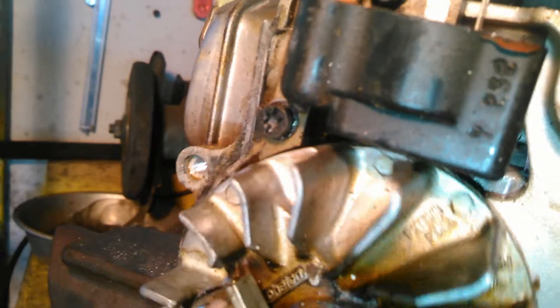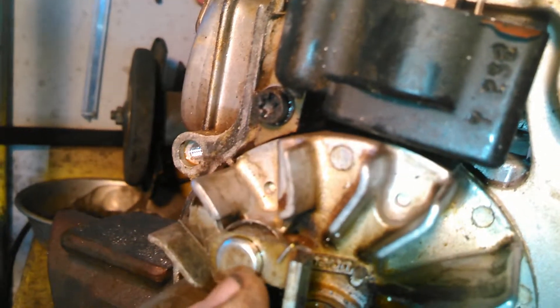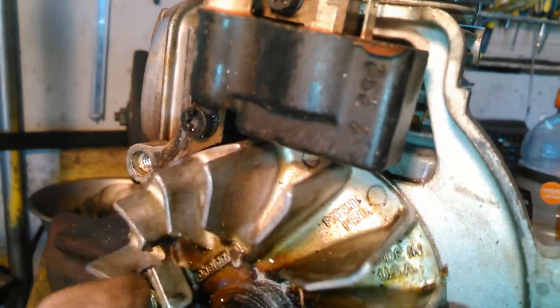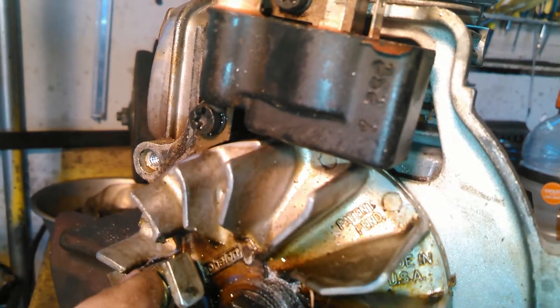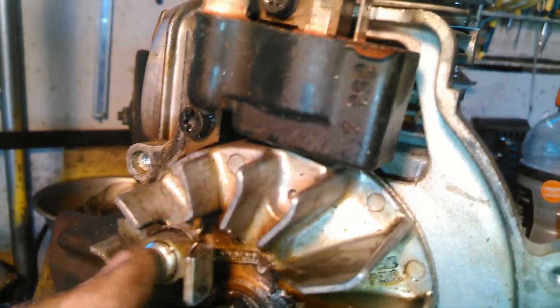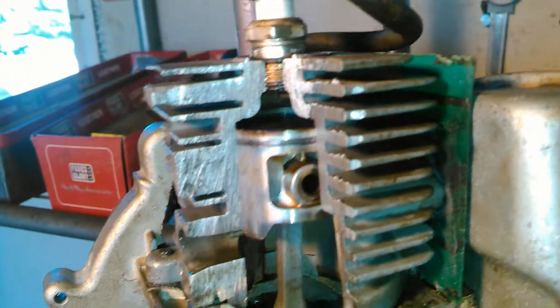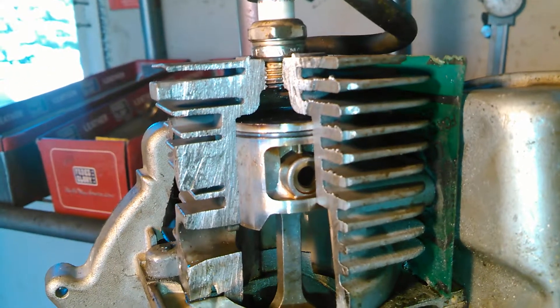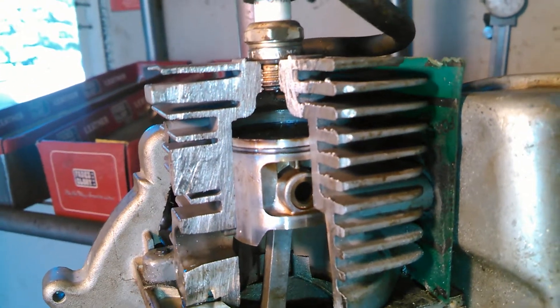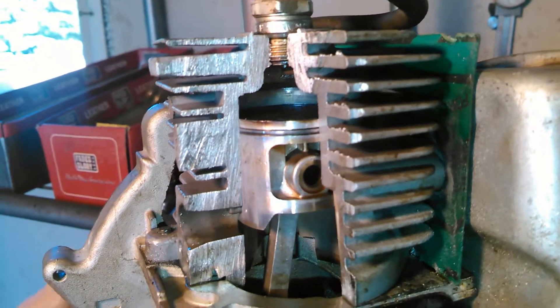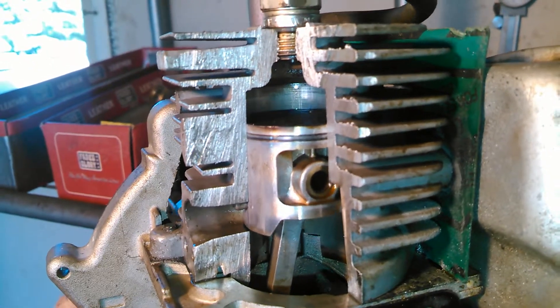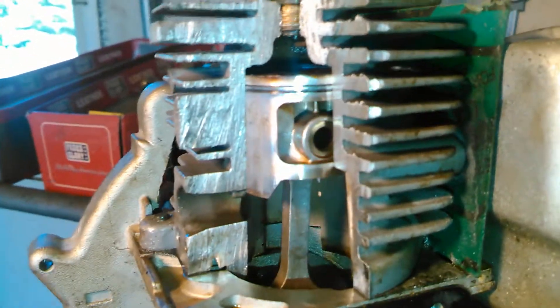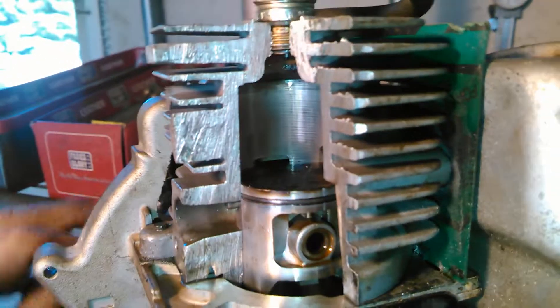Top dead center is right there, and it fires slightly after that, right there. If we come and look at it here, there's top dead center, and it fires slightly after that right there. That ensures that everything continues going the same direction and it operates smoothly.